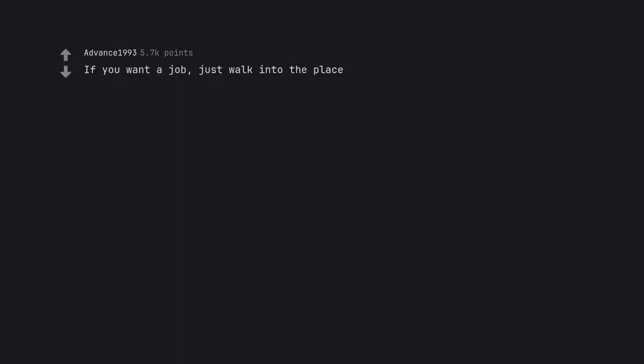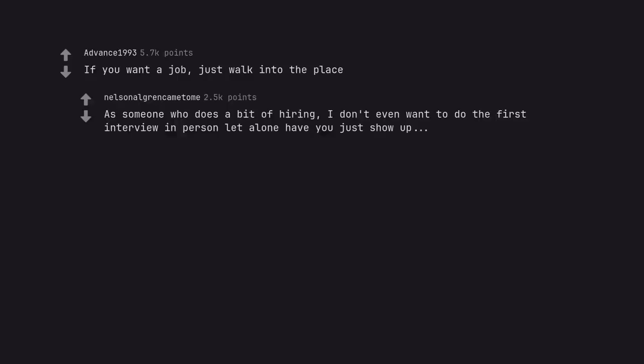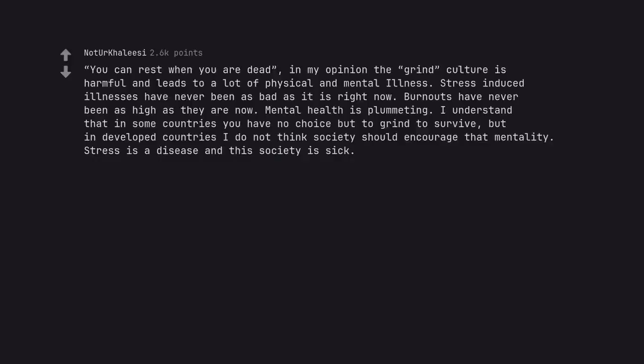If you want a job, just walk into the place. As someone who does a bit of hiring, I don't even want to do the first interview in person let alone have you just show up. You can rest when you are dead. In my opinion the grind culture is harmful and leads to a lot of physical and mental illness. Stress induced illnesses have never been as bad as it is right now. Burnouts have never been as high as they are now. Mental health is plummeting. I understand that in some countries you have no choice but to grind to survive, but in developed countries I do not think society should encourage that mentality. Stress is a disease and this society is sick.